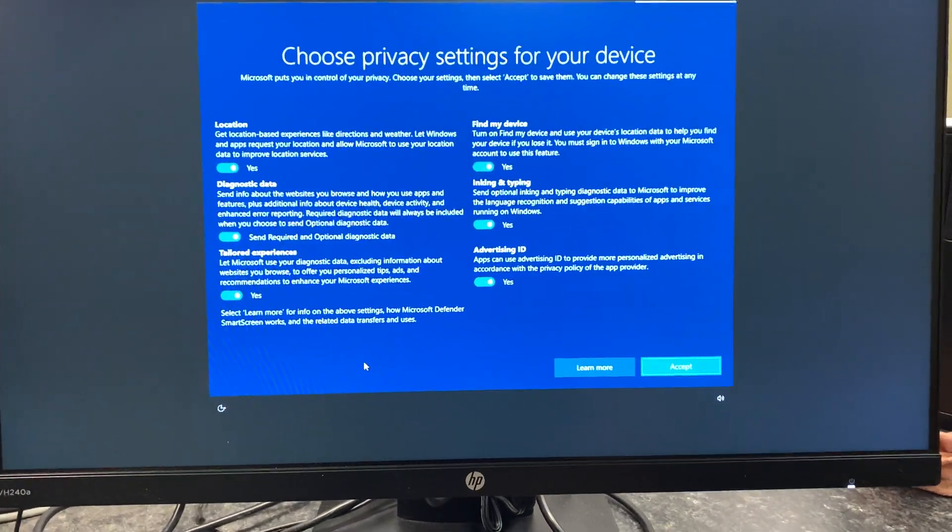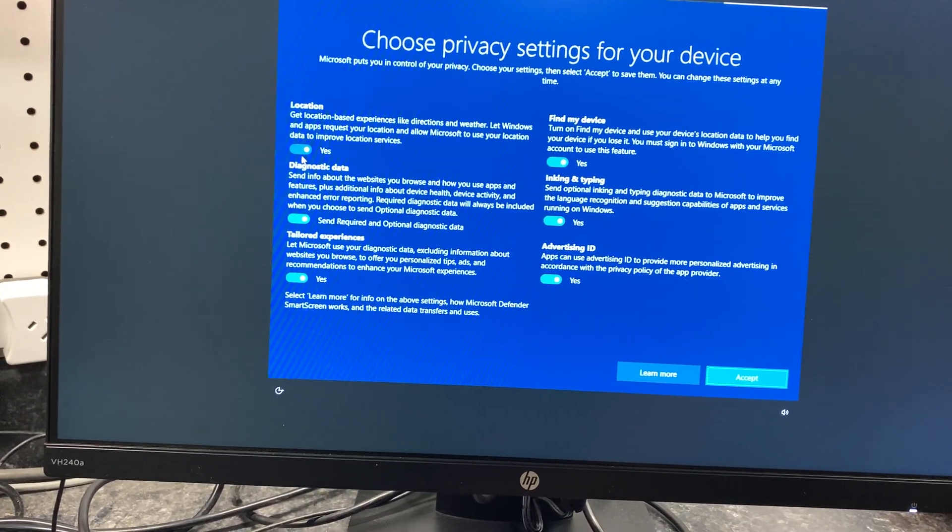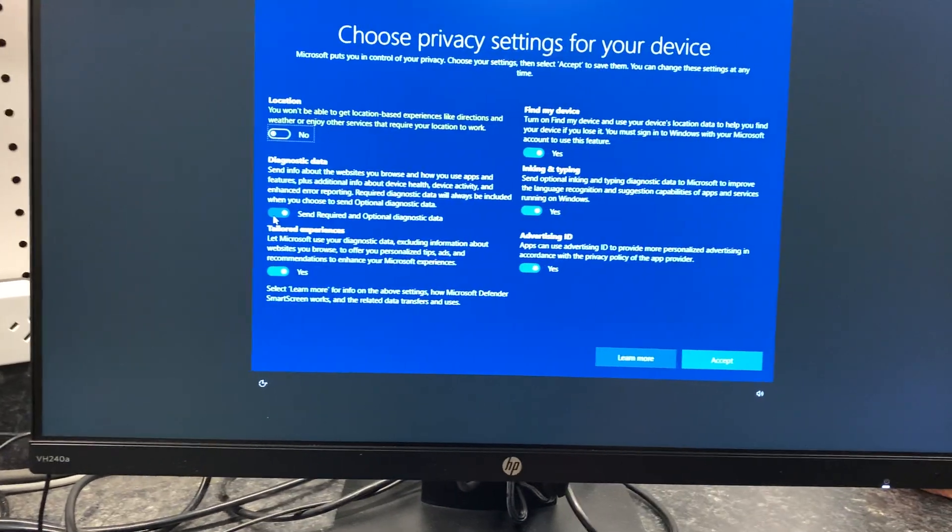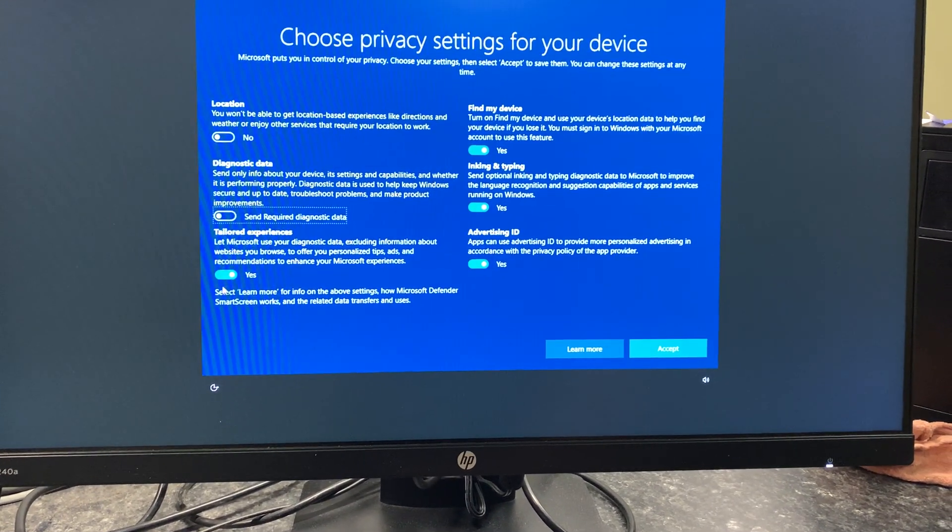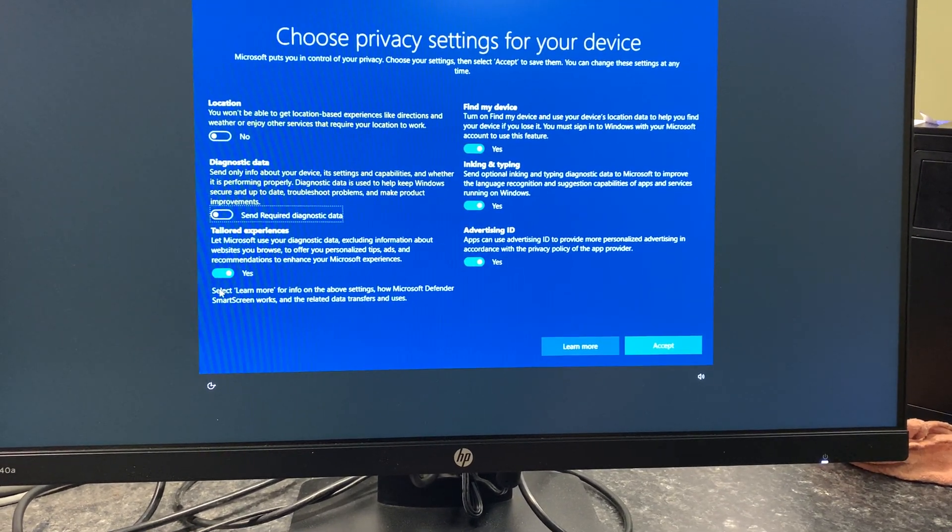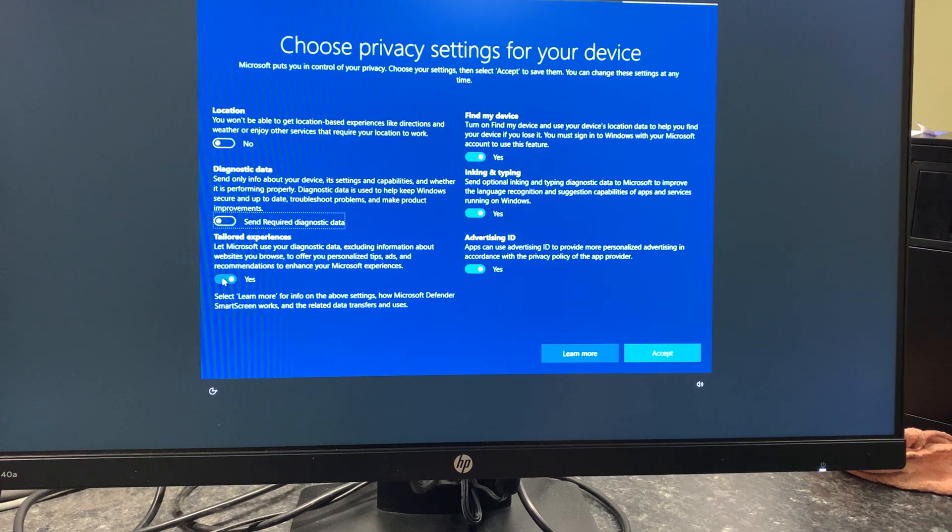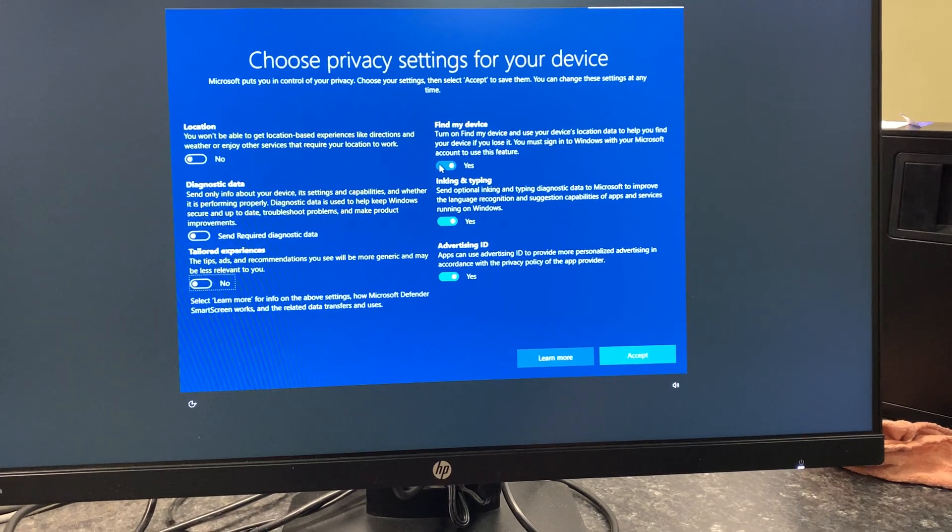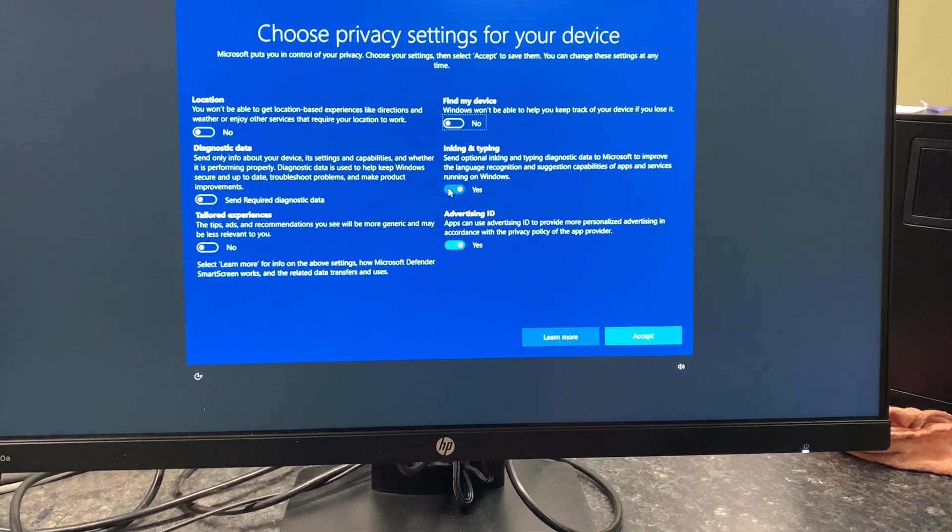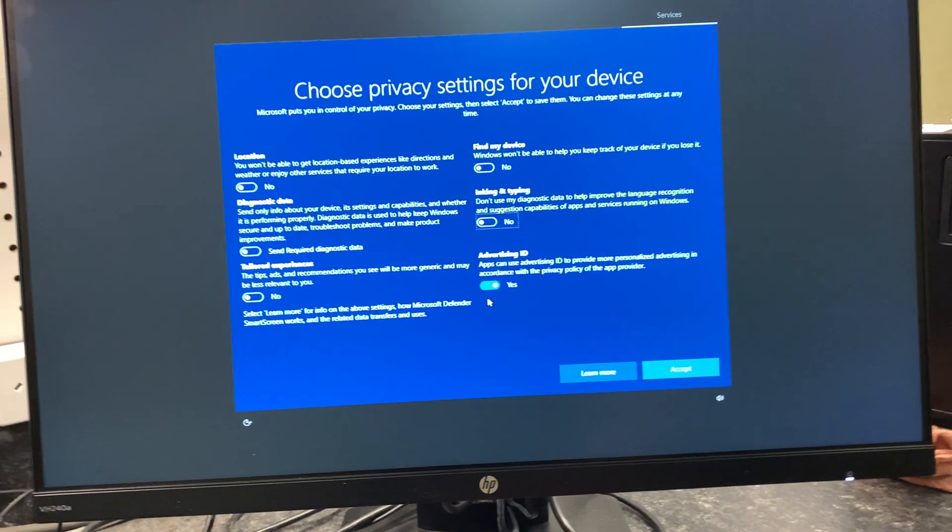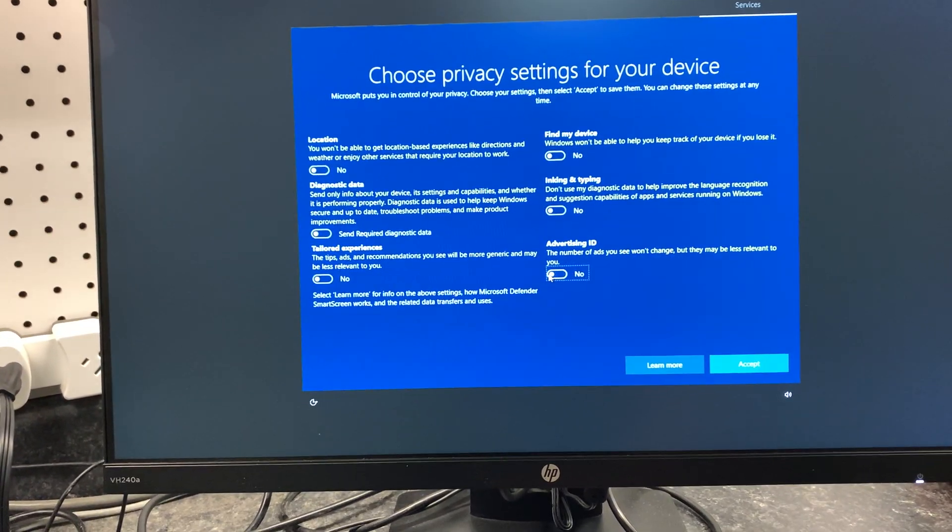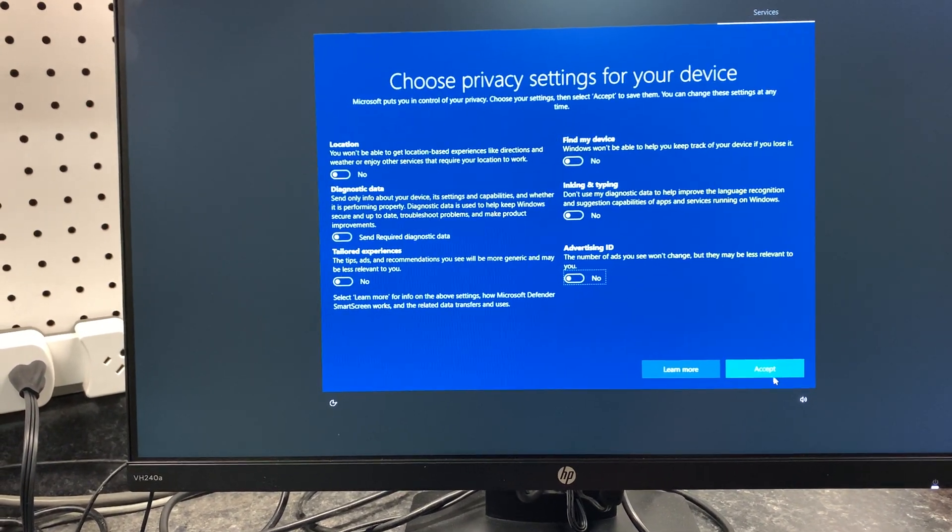Okay, then we go to choose the privacy settings. Let Windows request your location? No. Send us diagnostic data about websites you visit? No. Let Microsoft use your diagnostic data and excluding information about websites you browse to offer personalized tips and ads? No. Find my device? Well, it's going to be in my house. This isn't a portable device, so no. Inking and typing, send optional diagnostic data to Microsoft? No. Advertising ID, apps can use advertising ID to provide more personalized ads? I don't think so, no. So I accept all these six no's.